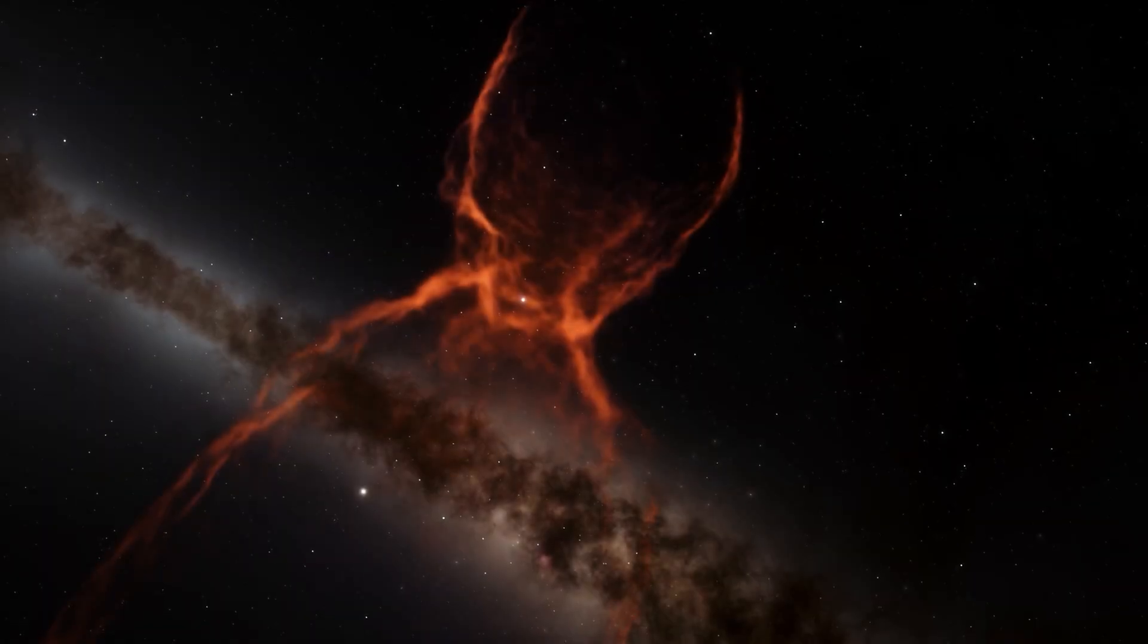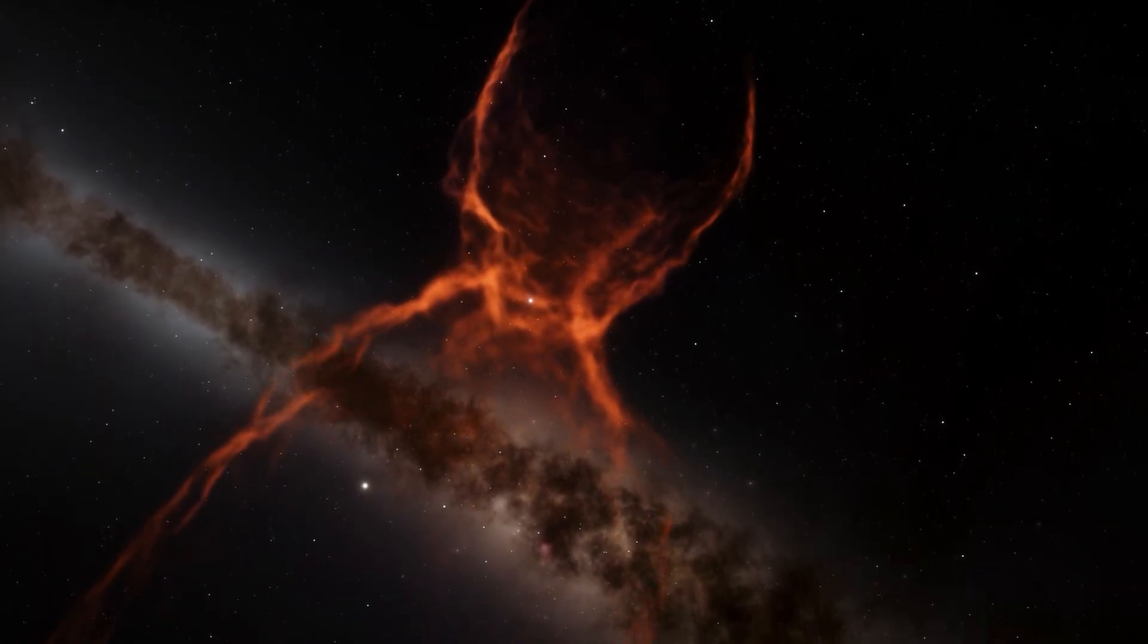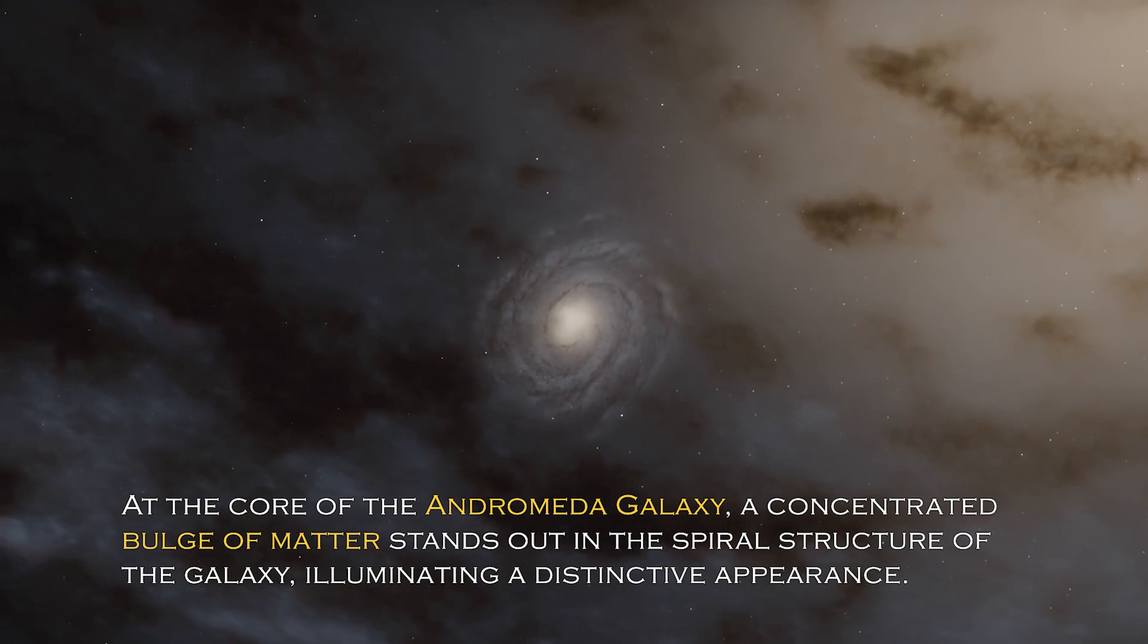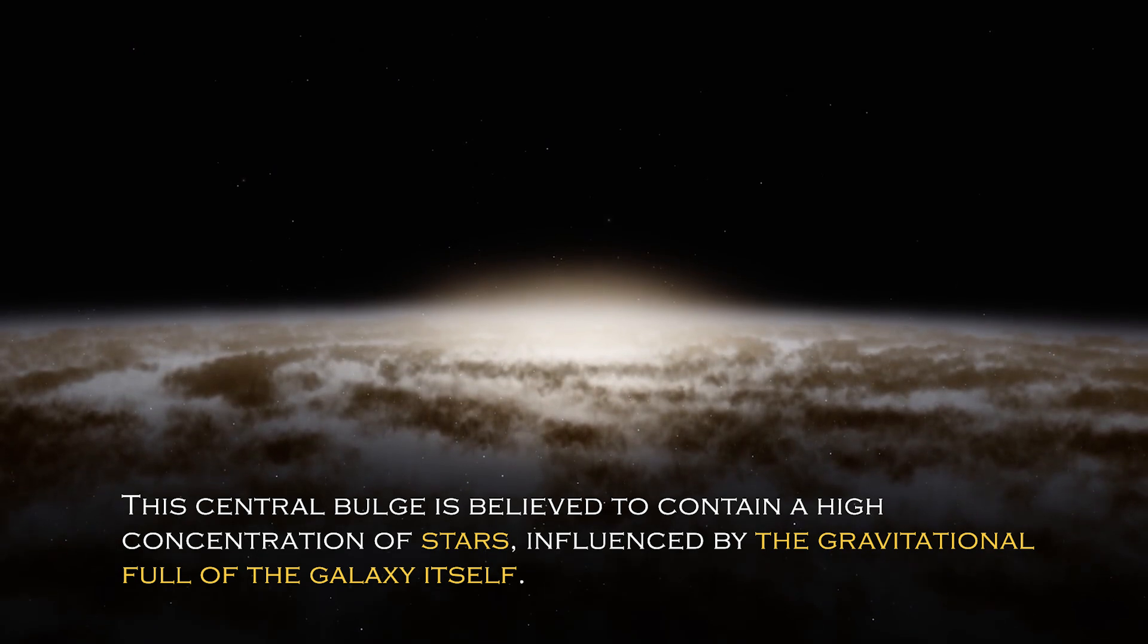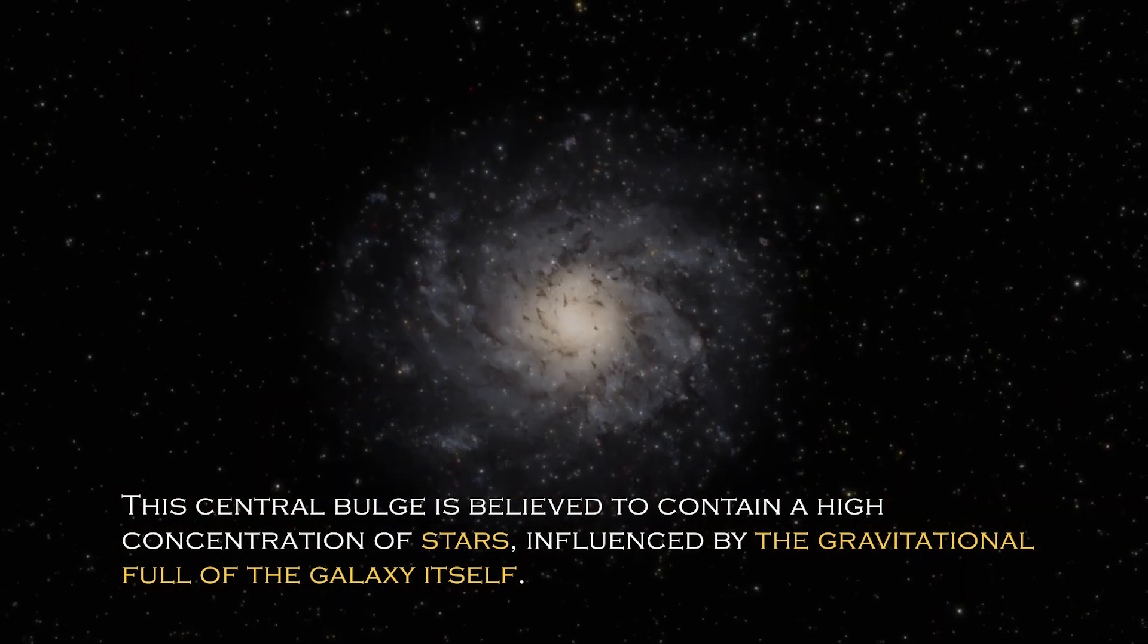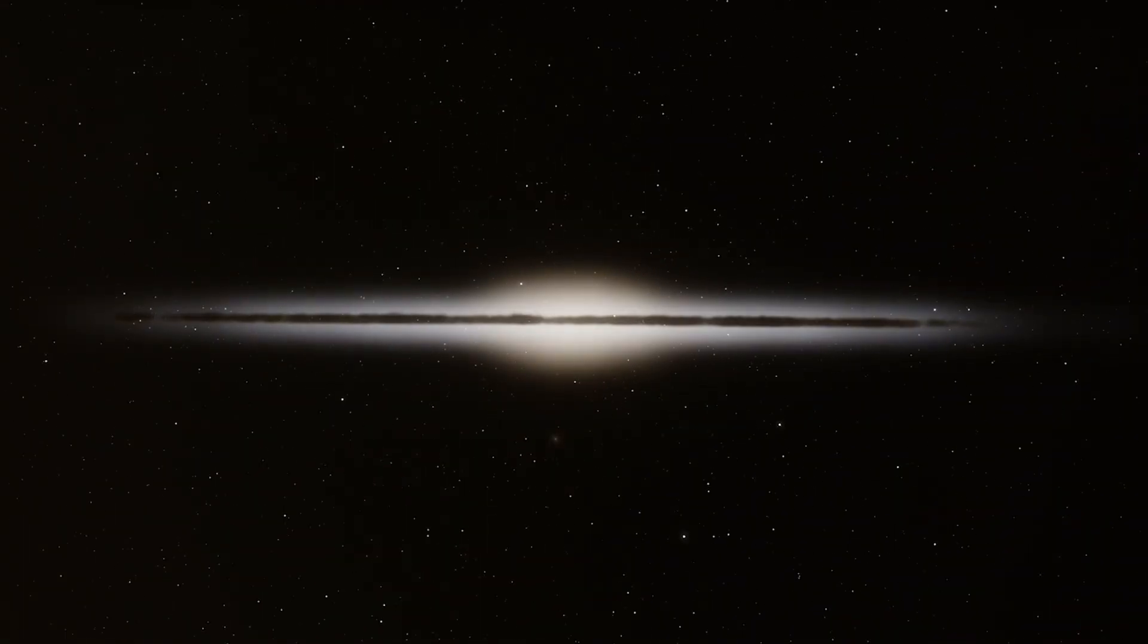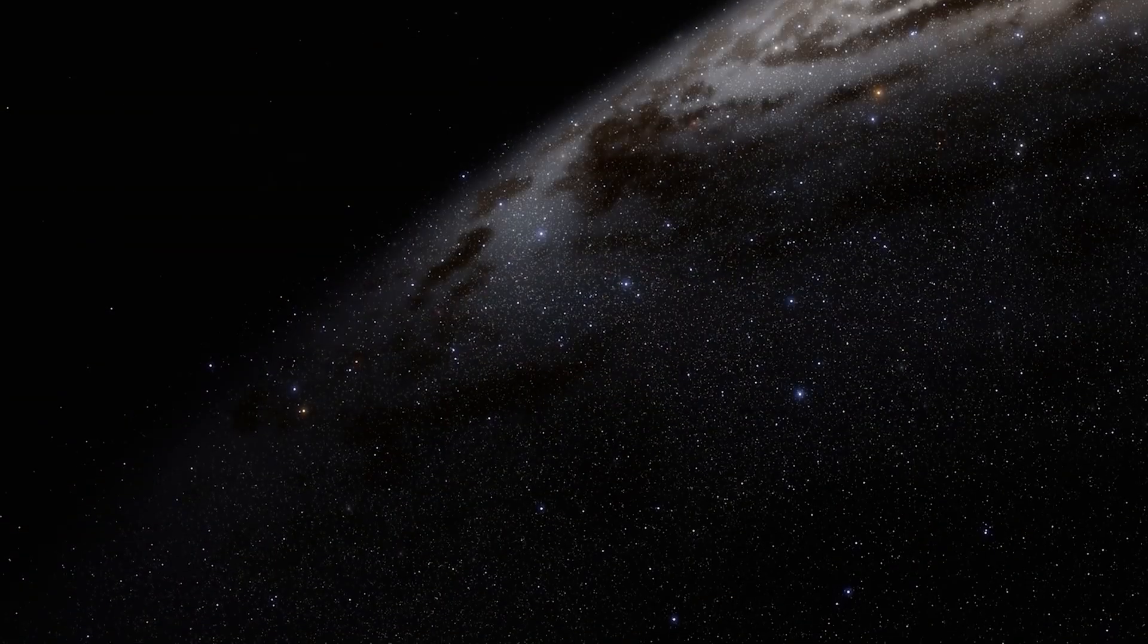Open space hides many secrets, and each galaxy has different and surprising peculiarities. At the core of the Andromeda galaxy, a concentrated bulge of matter stands out in the spiral structure, illuminating a distinctive appearance. The central bulge is believed to contain a high concentration of stars influenced by the gravitational pull of the galaxy itself. Given the galaxy has an abundance of stars, it is not surprising that a percentage of them cluster together to form this bulge.